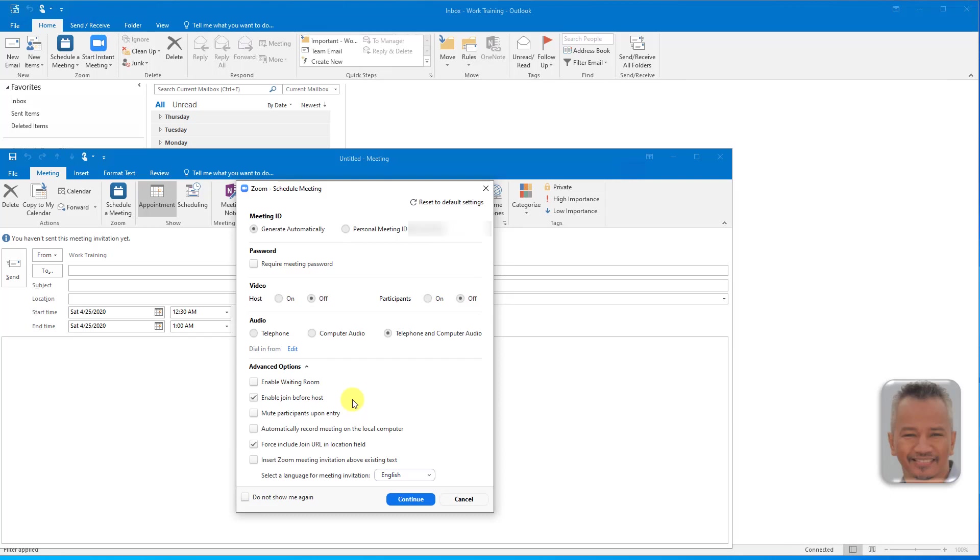Going down the list, Enable Waiting Room feature allows the host to control when a participant joins the meeting. As the meeting host, you can admit attendees one by one or hold attendees in the waiting room and admit them all at once.